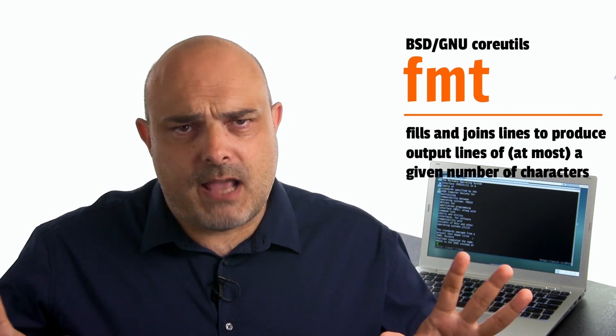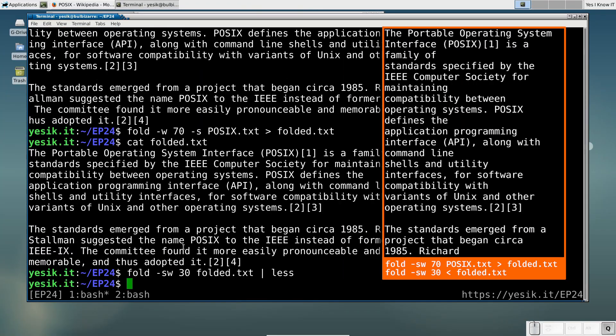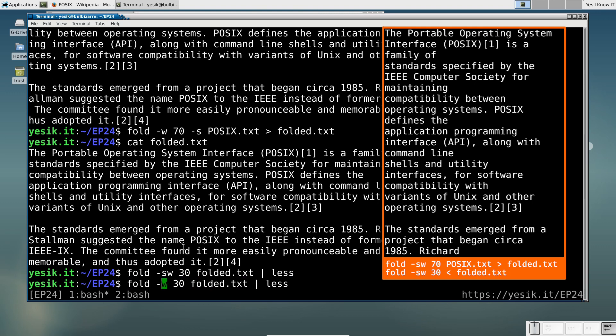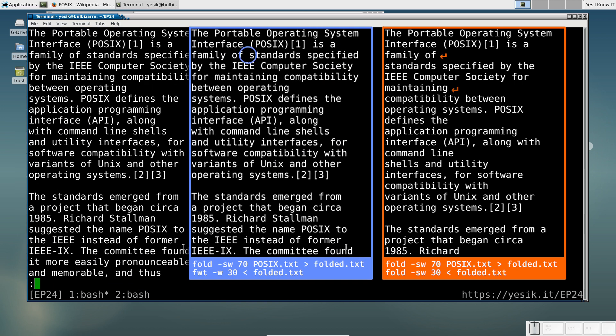Anyway, if you're lucky enough to have access to the GNU fmt command, rewrapping a text will no longer be a problem. As opposed to the fold utility, the fmt command first rejoins the input lines before wrapping them at word boundaries up to the given maximum length.